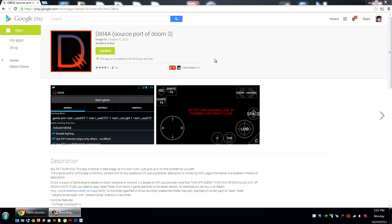If you're new and installing this for the first time, simply start by picking up your device, opening up the Play Store, and searching DIII4A and installing this application, and we'll be all ready to get started.